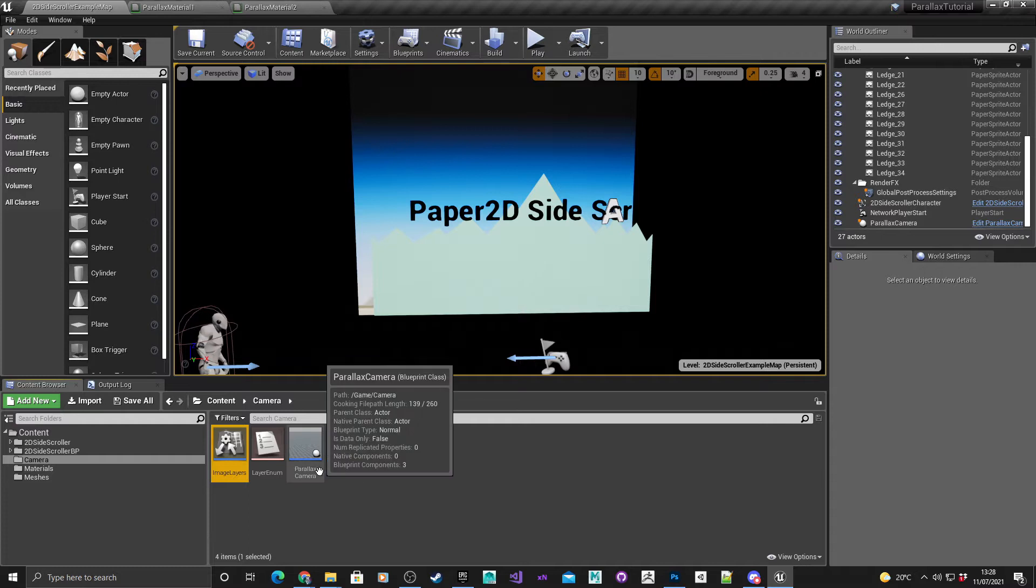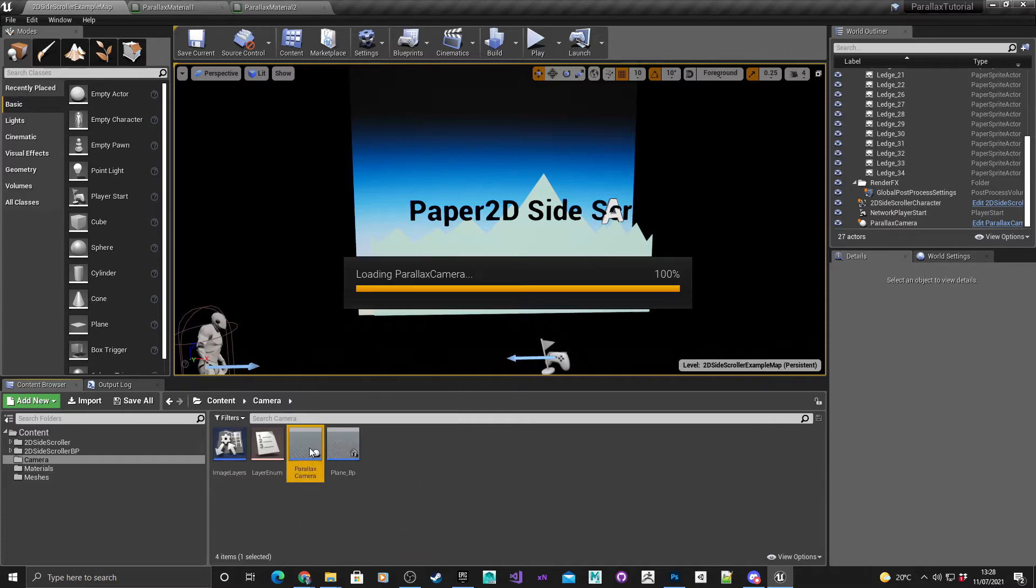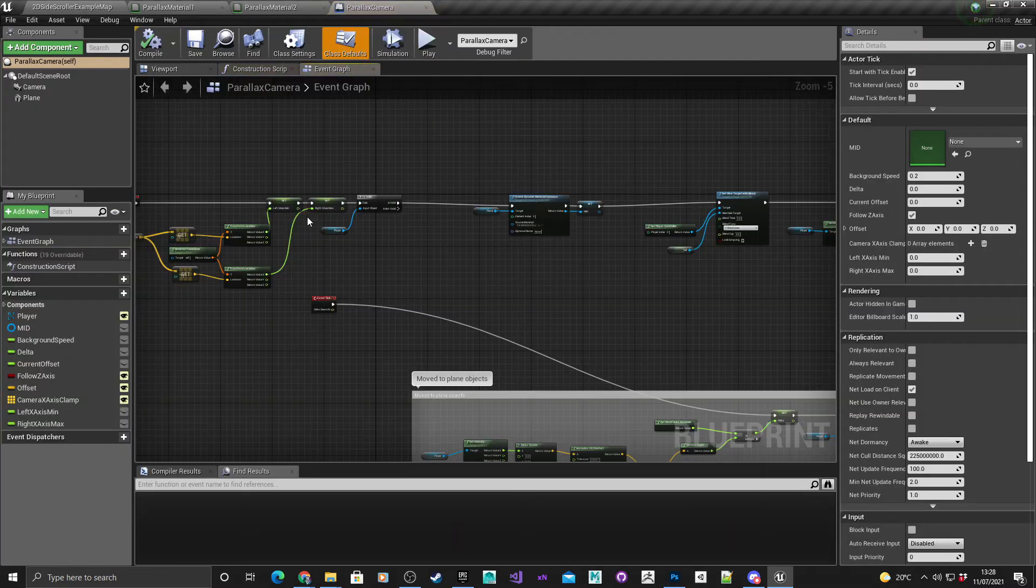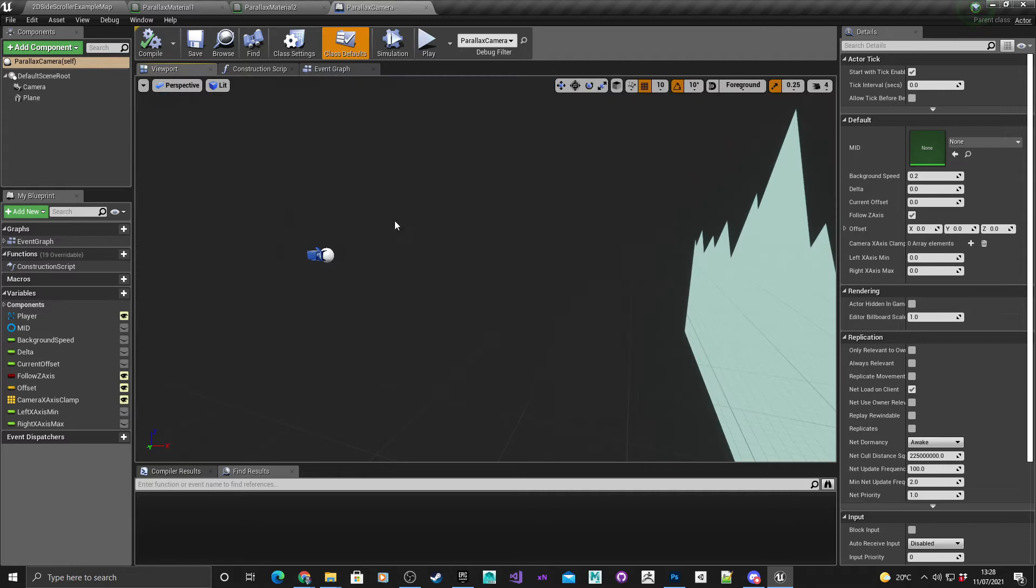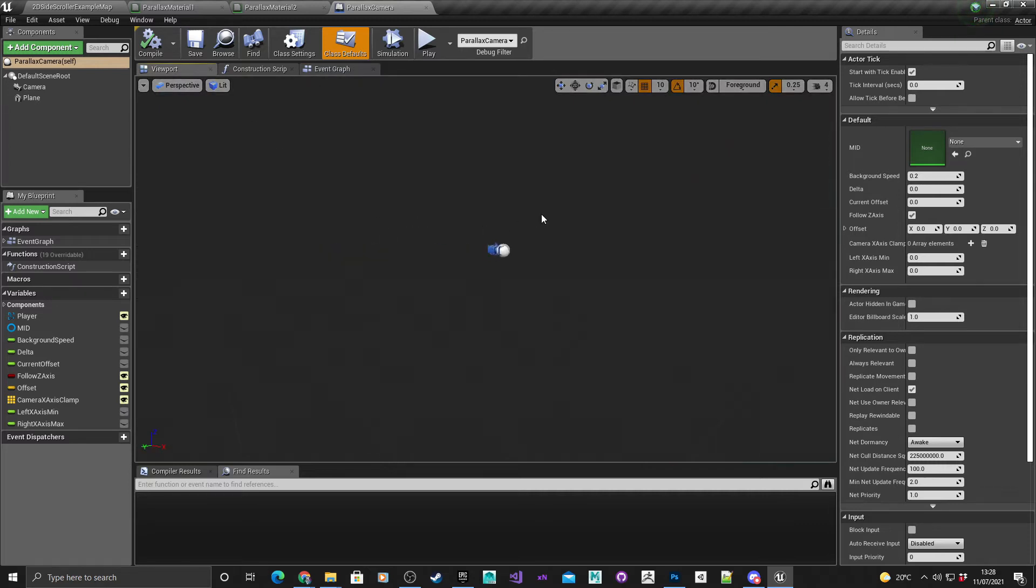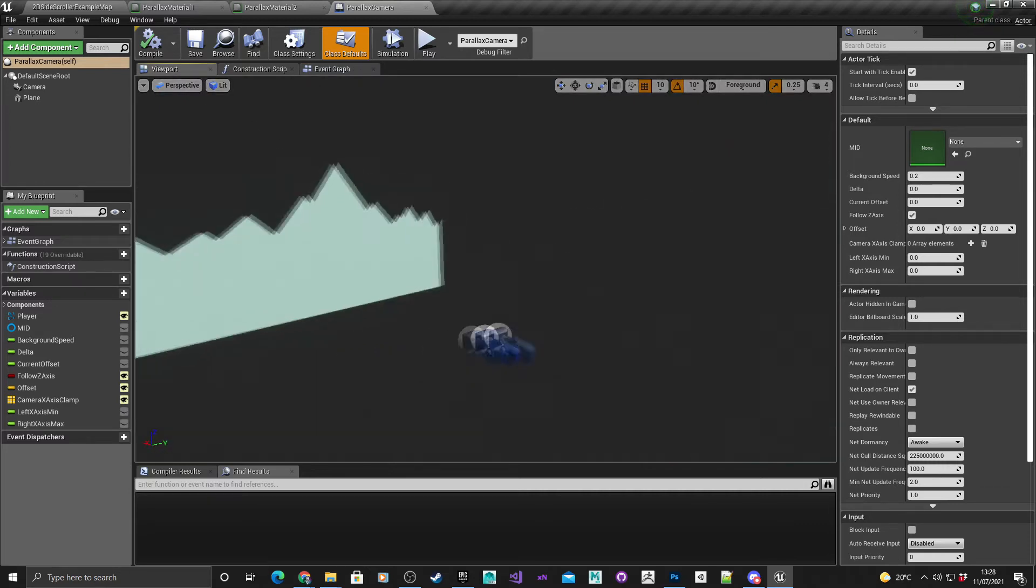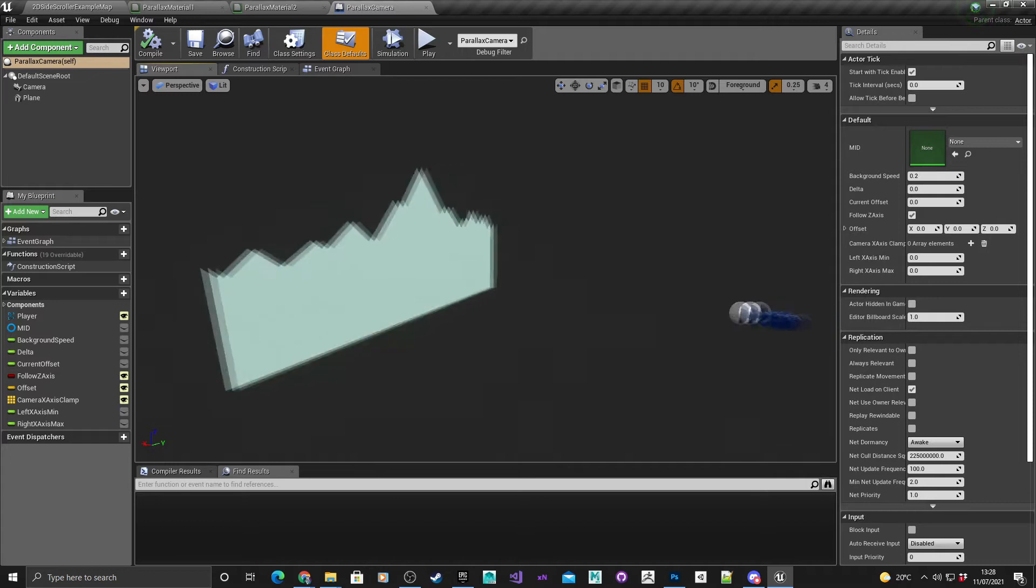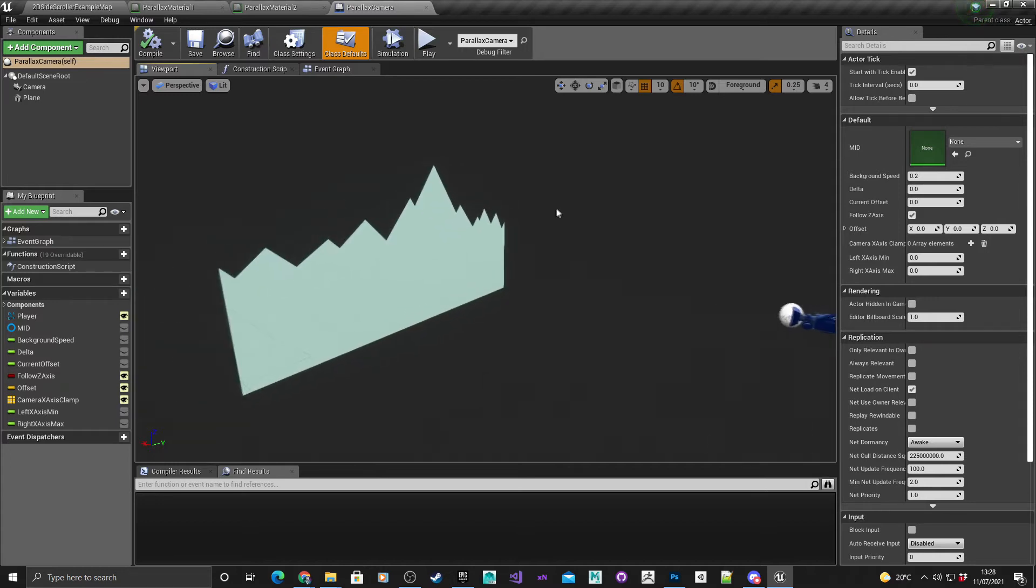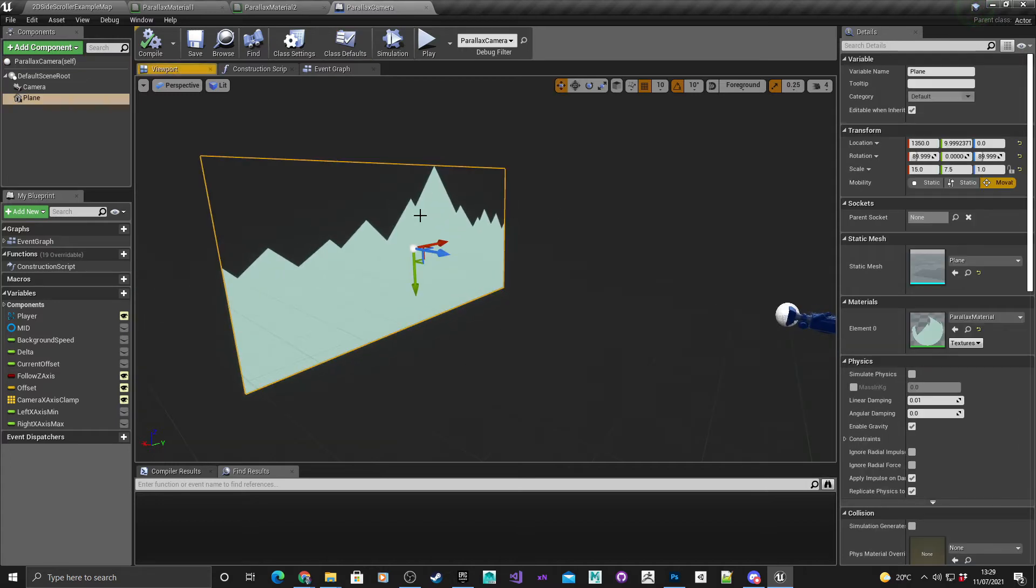For the next part I'm going to set up my parallax camera. I'm going to go into my viewport and as you can see there's already one plane set up here but I want to add another two planes and then position them accordingly.